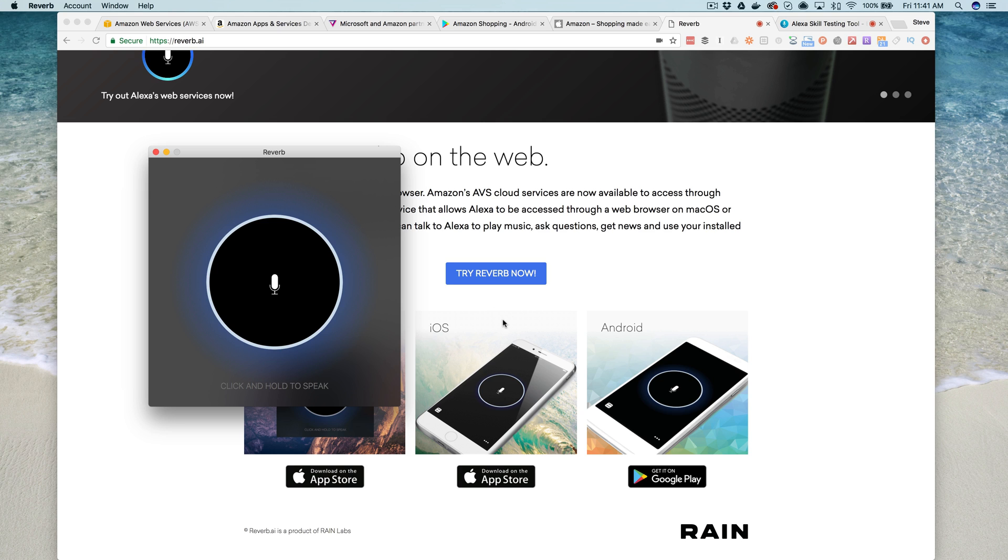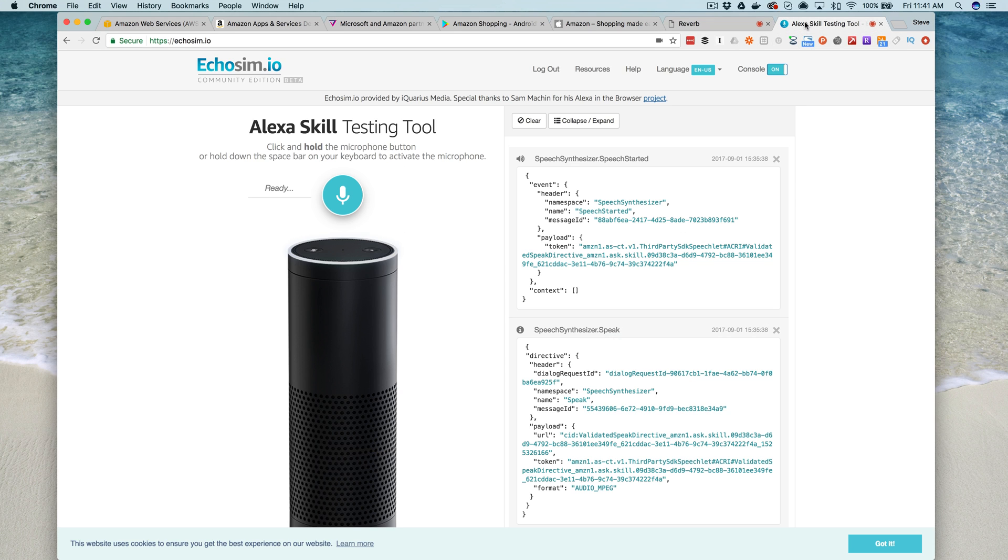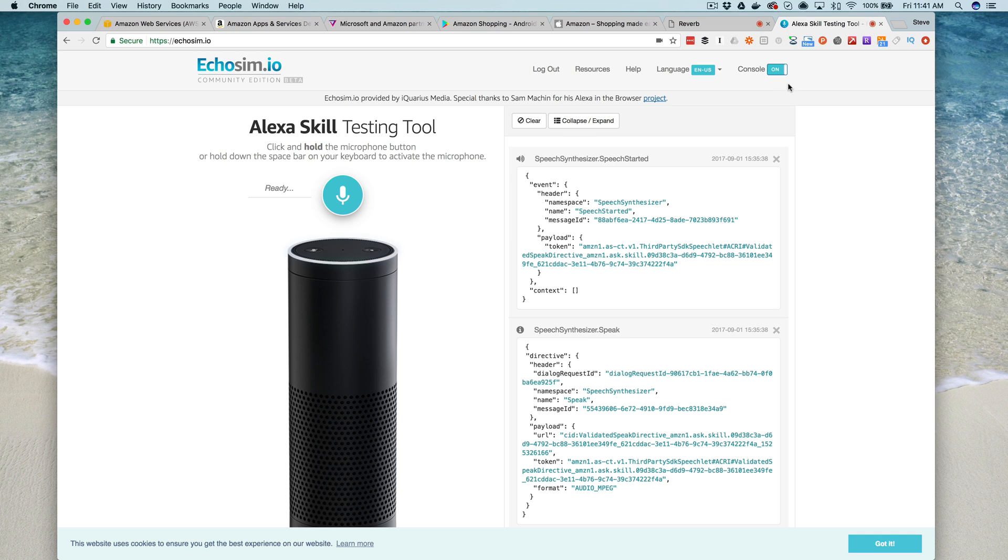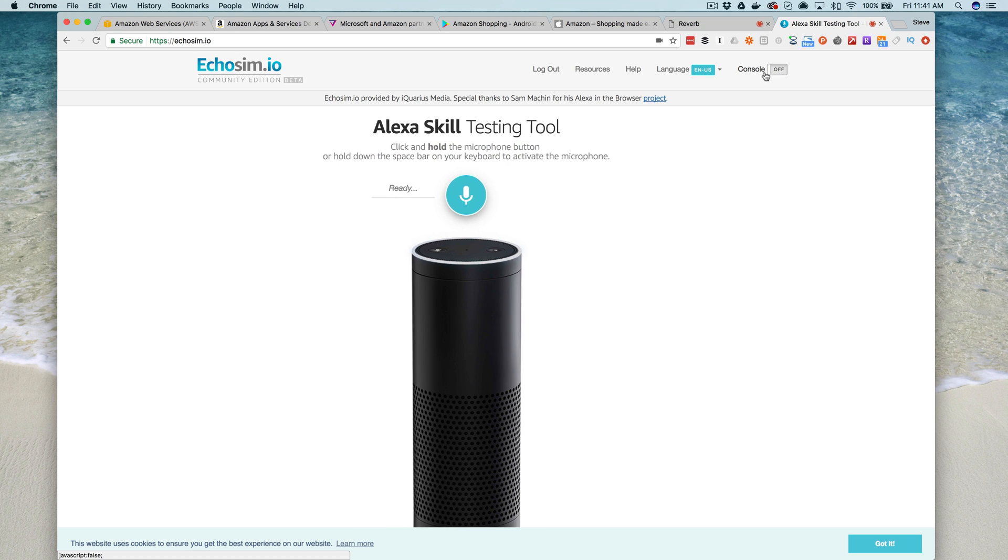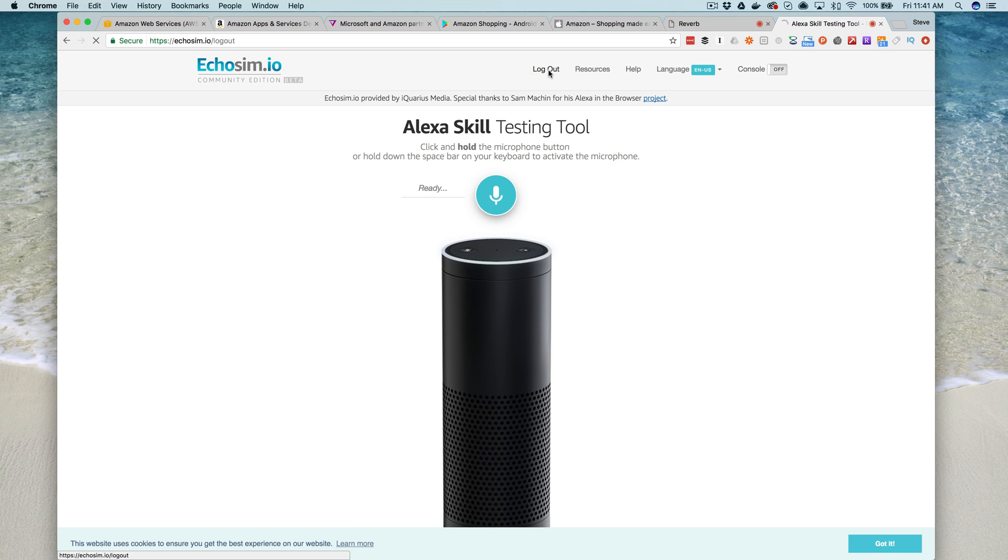If you don't have an iOS or Android device and you're not working on a Mac, the last suggestion I would make is to check out a service called echosim.io. This is actually Alexa enabling your browser. When you get here for the first time, I'll log out and show you what it looks like.